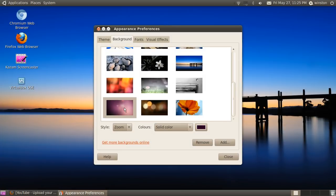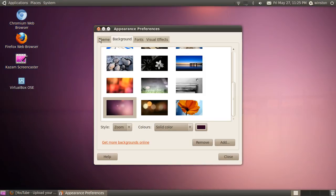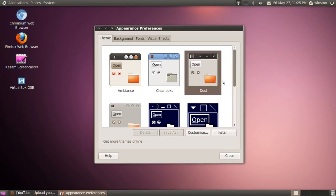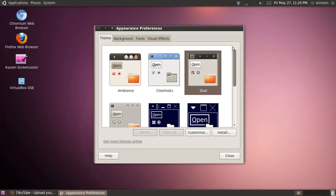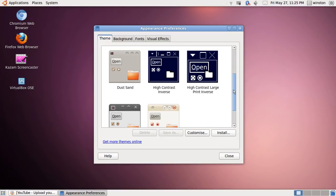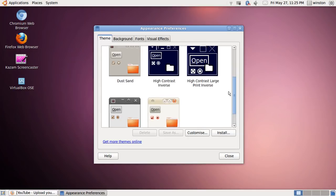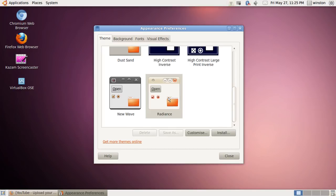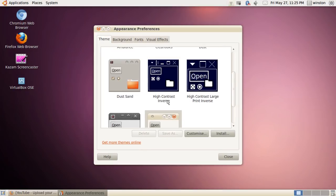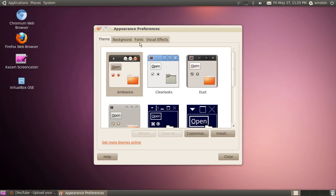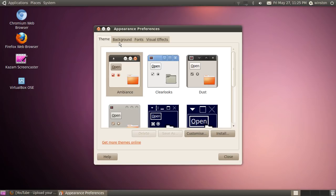Next you have your theme. You can change your theme to different themes like this one called Dust Clear. It looks a bit too bright for me, but there's lots of good themes that you can use. I like the default Ambience theme. I just think it fits in really well.